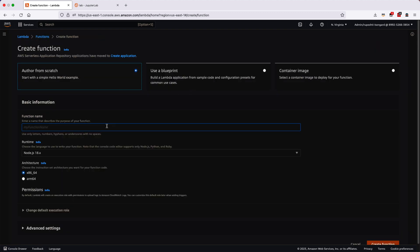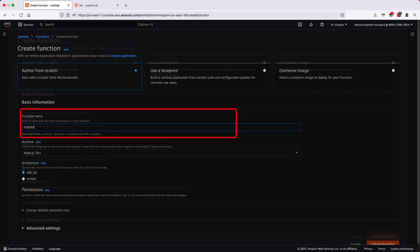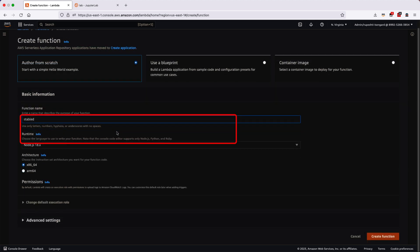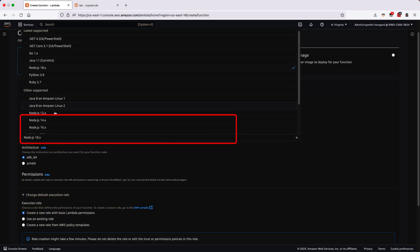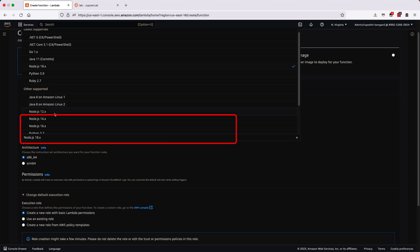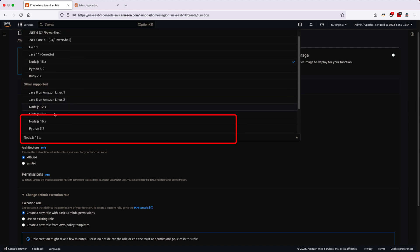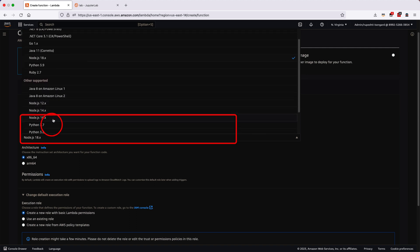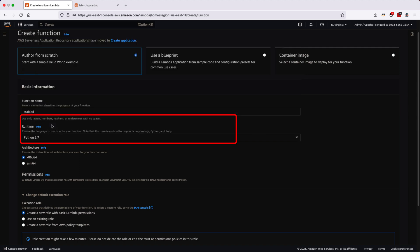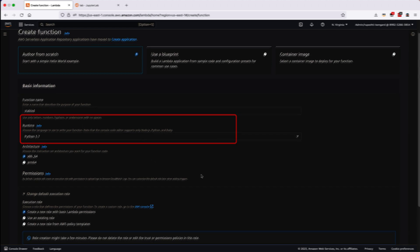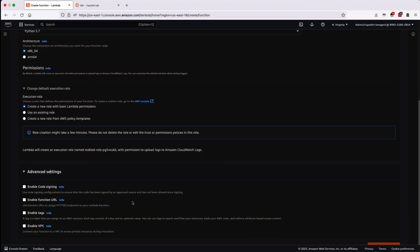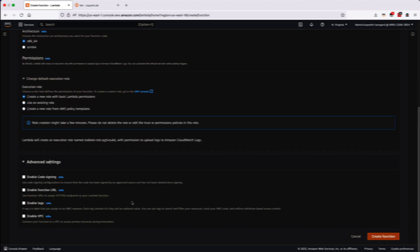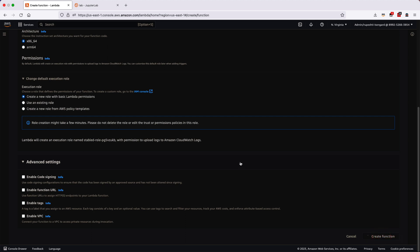Next, let's write the function name and change the runtime. By default runtime is Node.js, you have to change it to Python 3.7 for this demo, although the latest is 3.9 so far. Now keep everything as it is and hit on the create function.